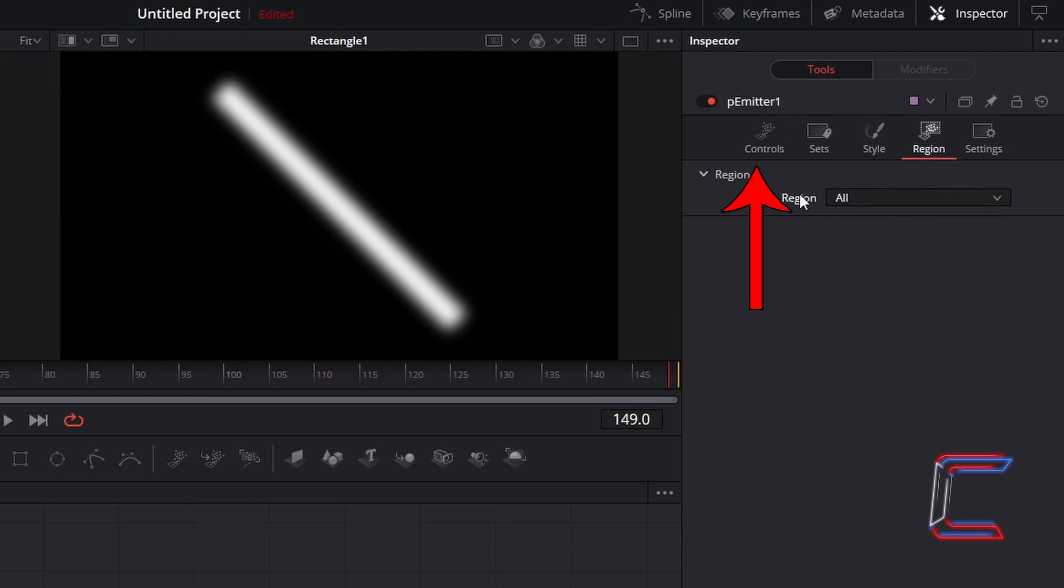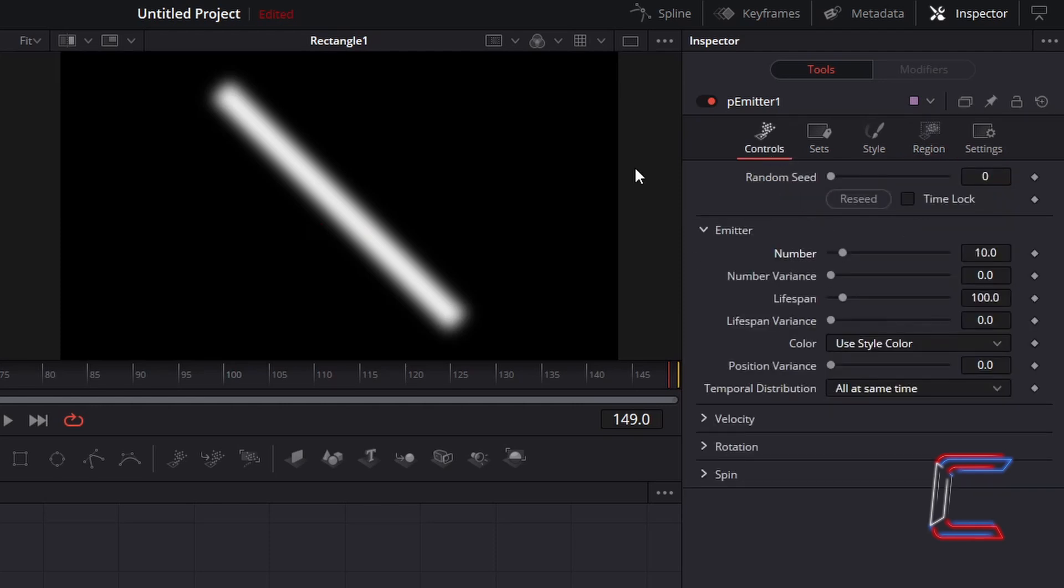Return to Controls. To reduce the number of neon lines which appear on screen at any one time, under Emitter, reduce number from 10 to 0.5.